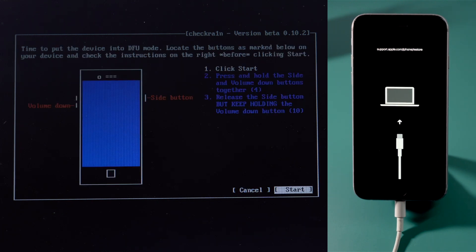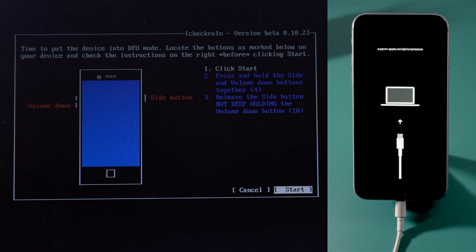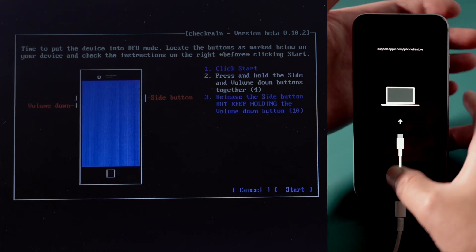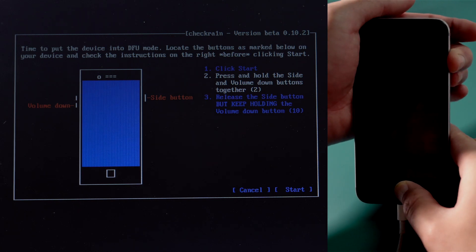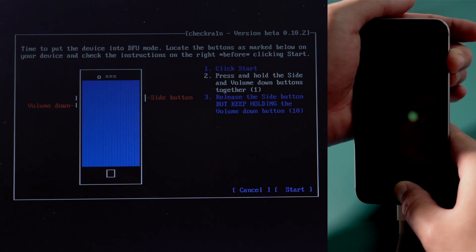Once in, press start, then quickly follow the instructions to put your phone into DFU mode.